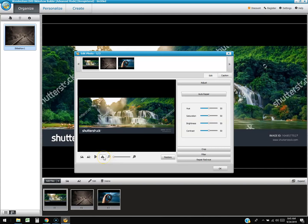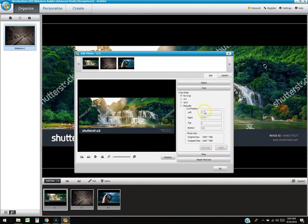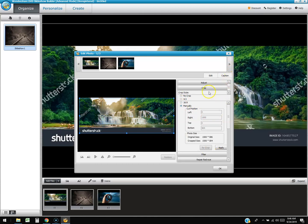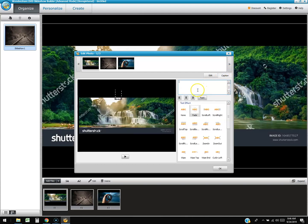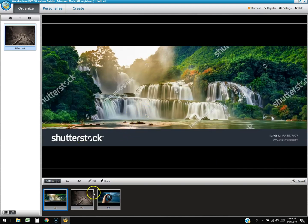There's also an auto repair option, a left-to-right flip, and cropping tools. You can do an automatic crop or manual crop by grabbing the handles. You can also add a caption — just type your text in and it appears on the image.